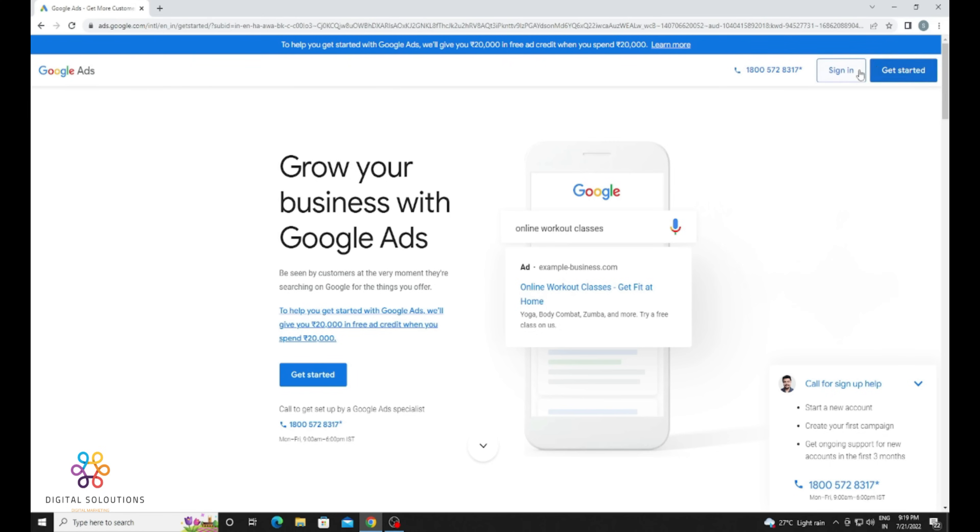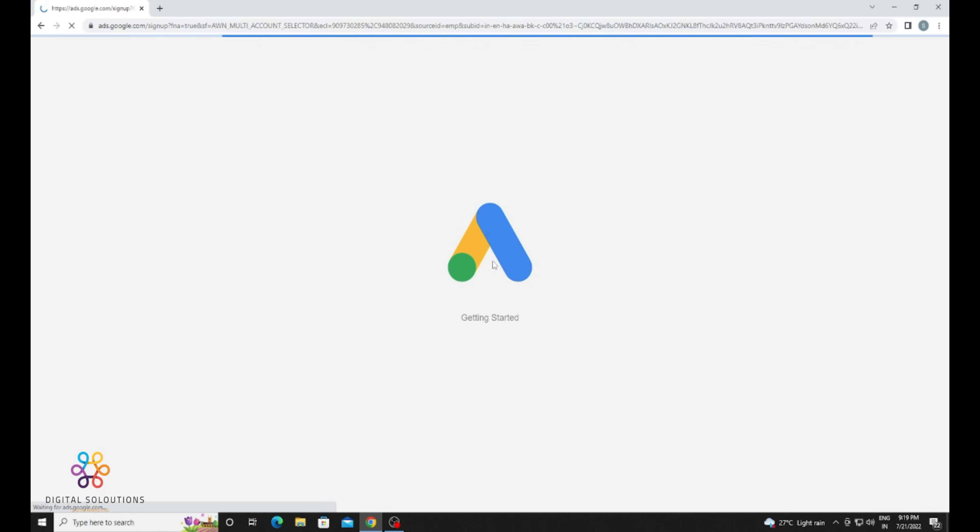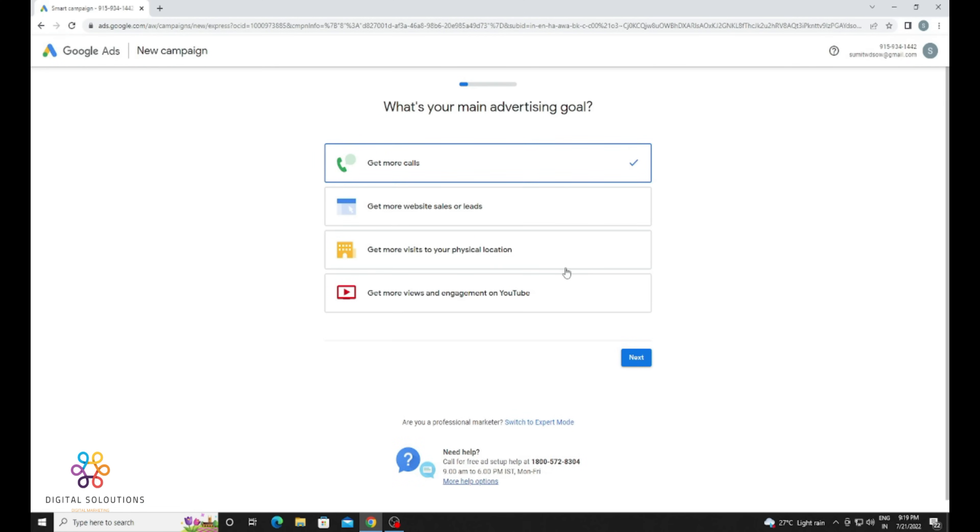Now you need to select your account. If you already have one, just click on Sign In. Otherwise, click on Get Started. I have already two test accounts, so I am just creating a new Google Ads account. It's loading.